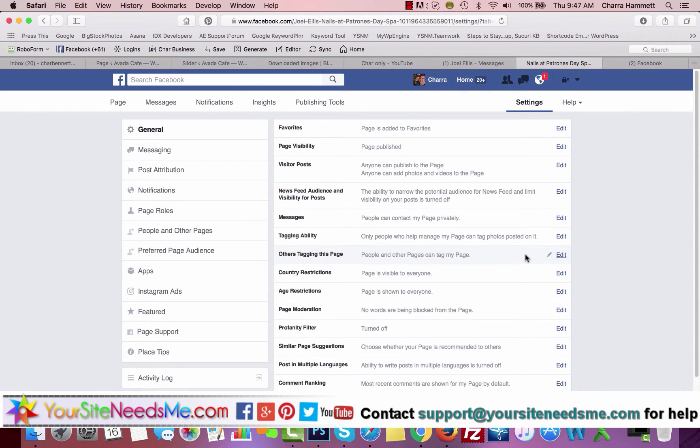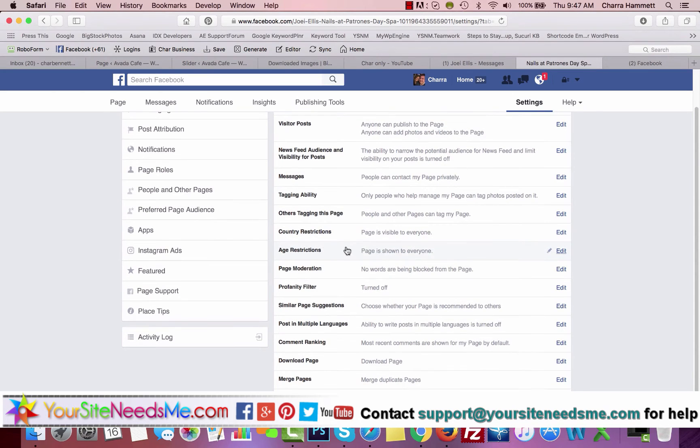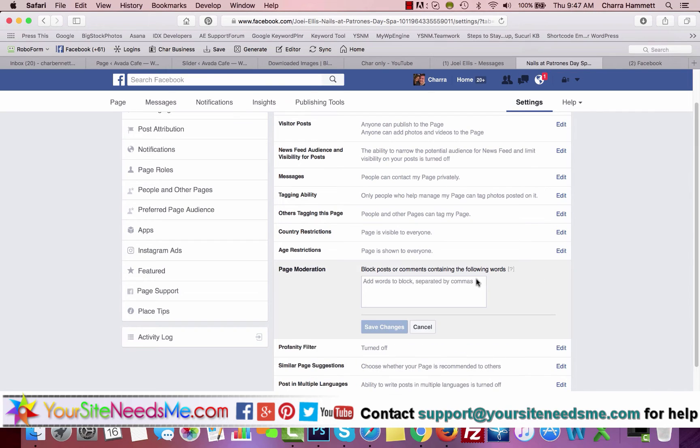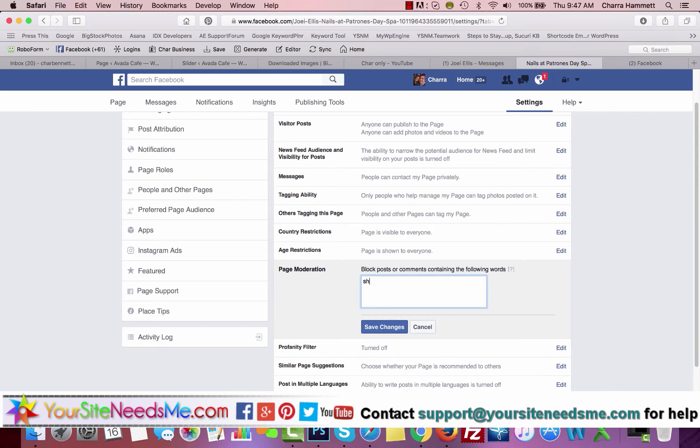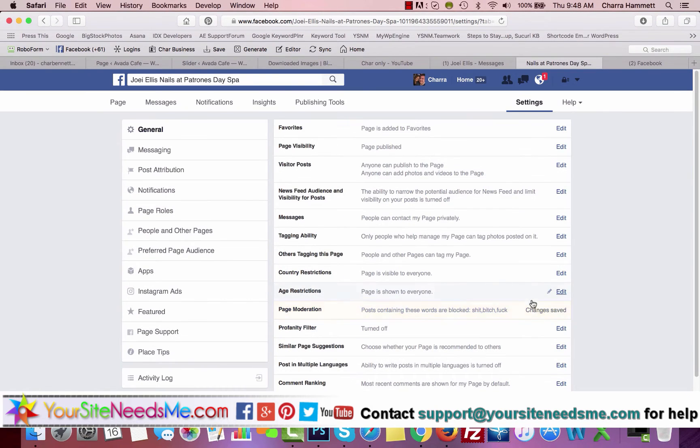You don't really want any age or country restrictions. No words are being blocked from the page. You can, if you want, for instance add—I'm going to go ahead and type some bad words here, like shit, things like that. So we can definitely block some words here if you want to do that.